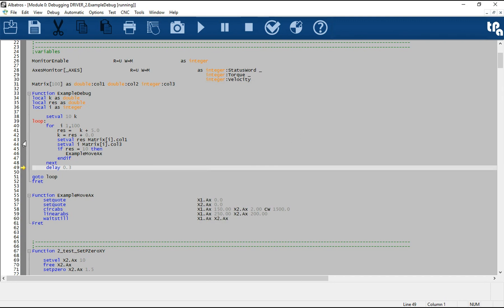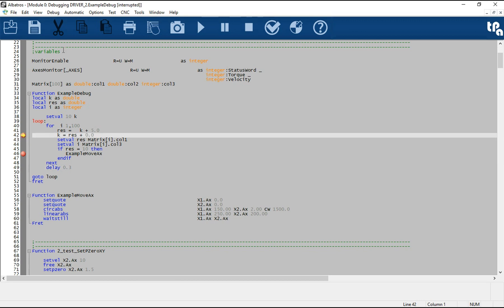The debugger allows you to follow step by step the sequence of instructions of a GPL task, to understand and correct any logical errors and unwanted behaviors of the code.